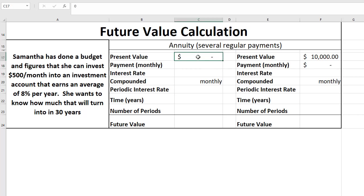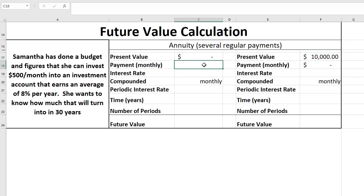We're going to do two calculations actually. One assuming that she has nothing to start off with, one assuming that she has $10,000 to start off with. So let's start with the zero one first.